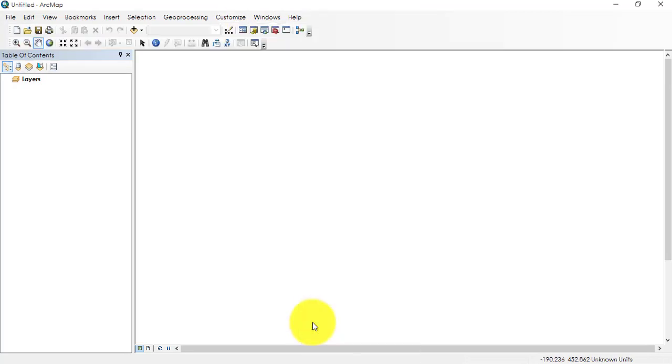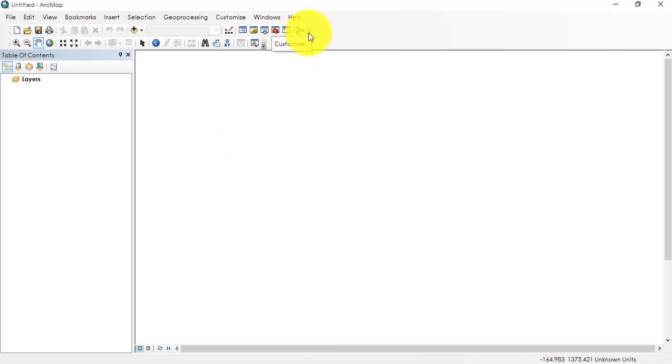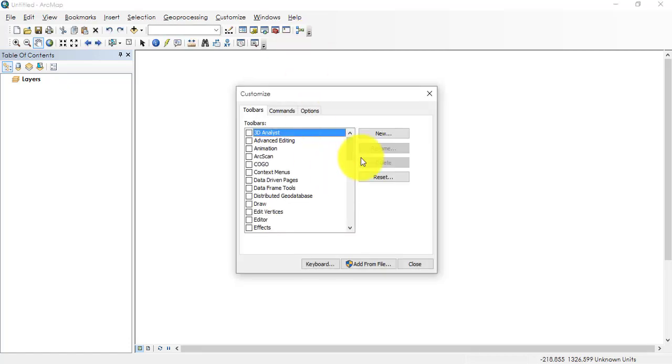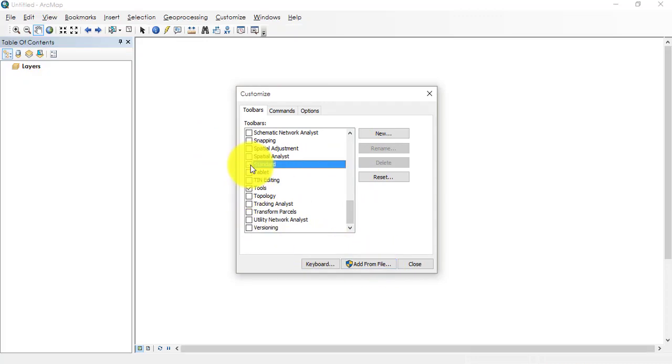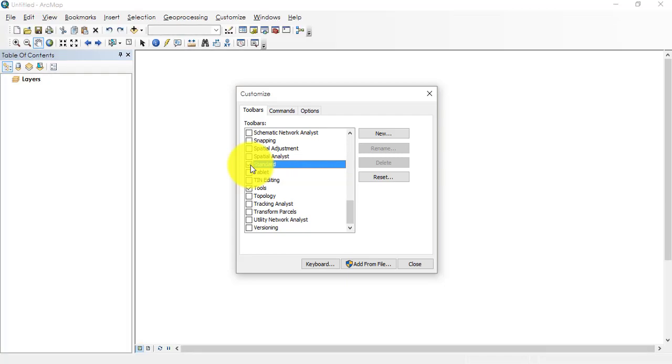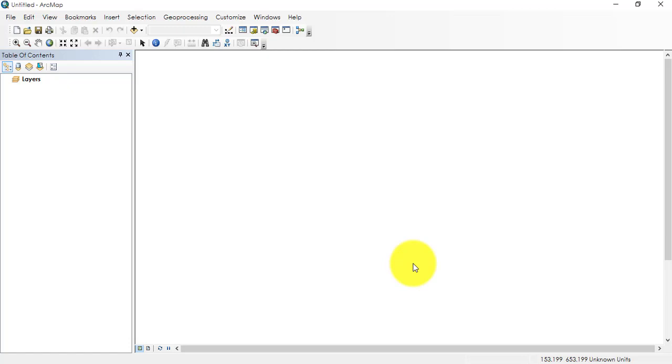You can also do this by going to dropdown towards the right side of the tools, going to dropdown, going to Customize, and by checking the Standard or Tools. If you check it, it's getting removed. If you uncheck, if you check, then it's getting added. So these are the different toolbars here.